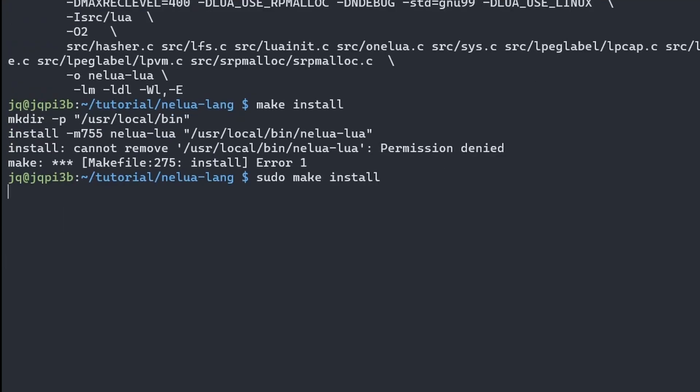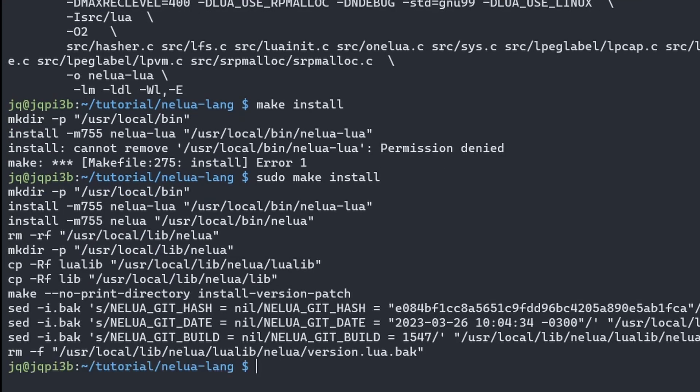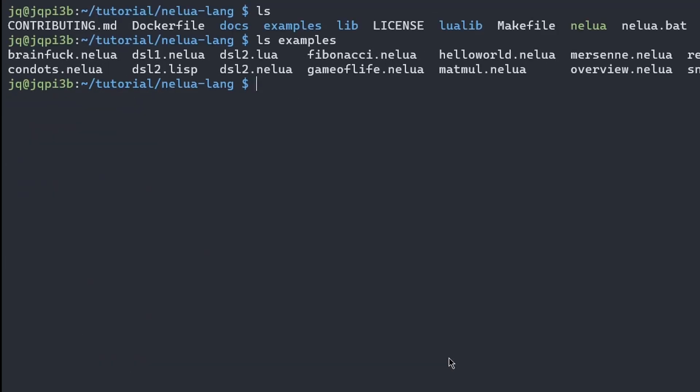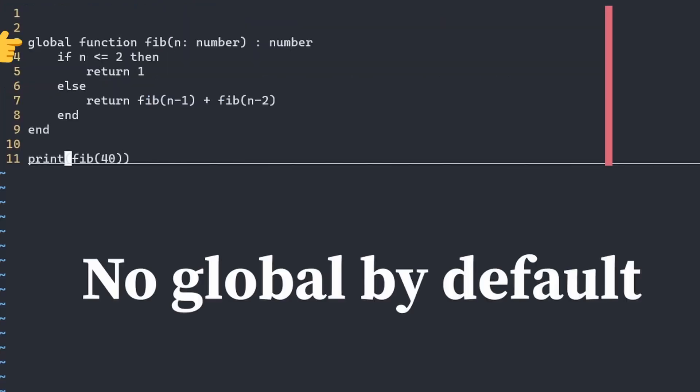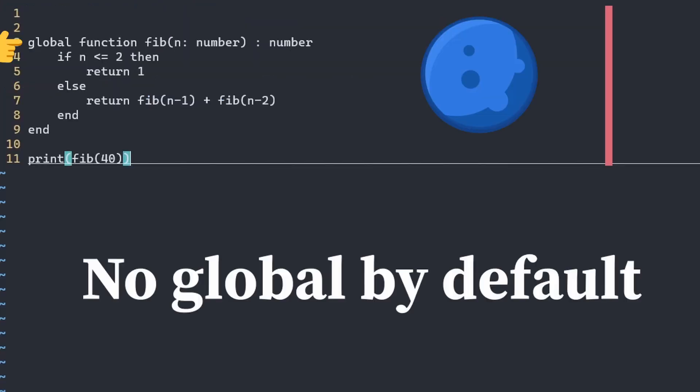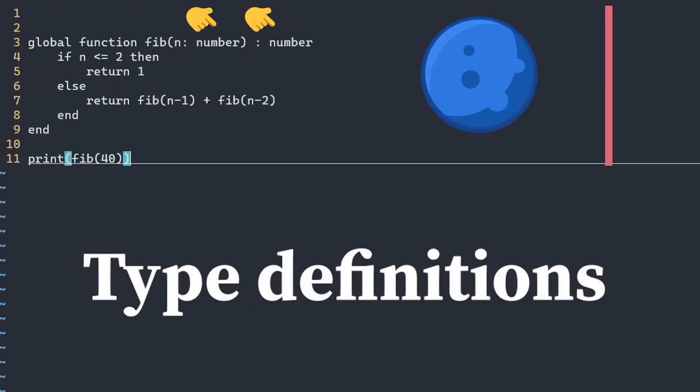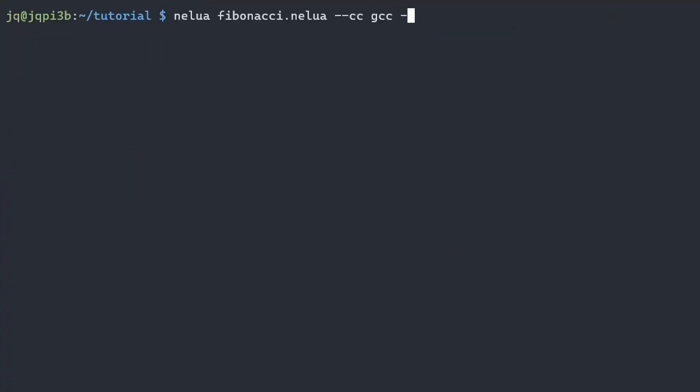Nelua comes with some example programs, but I'll use my own recursive function to demonstrate its performance. Here is my Fibonacci sequence. Note that you must declare local or global, and typing is sometimes mandatory.